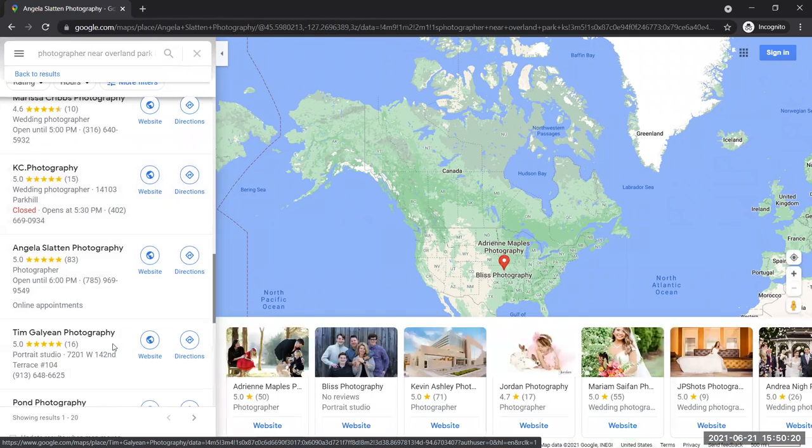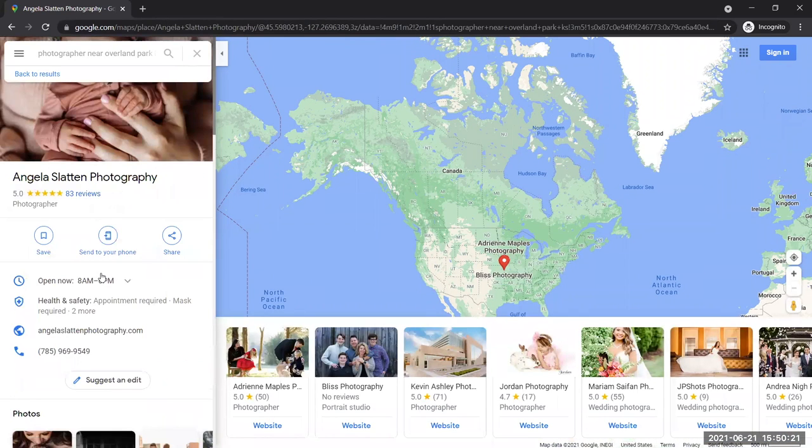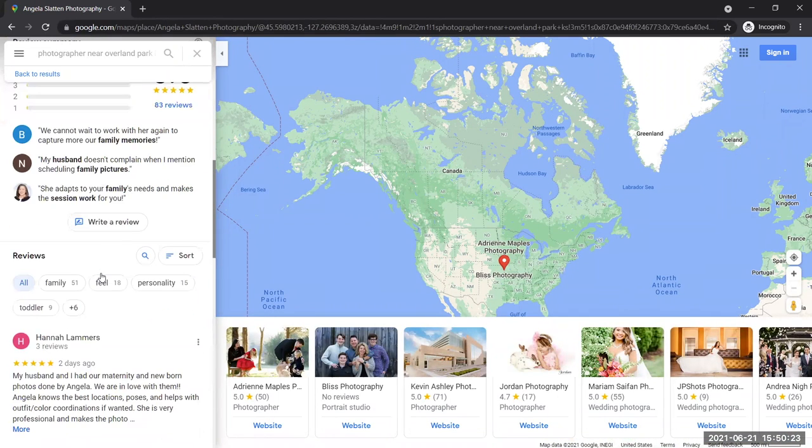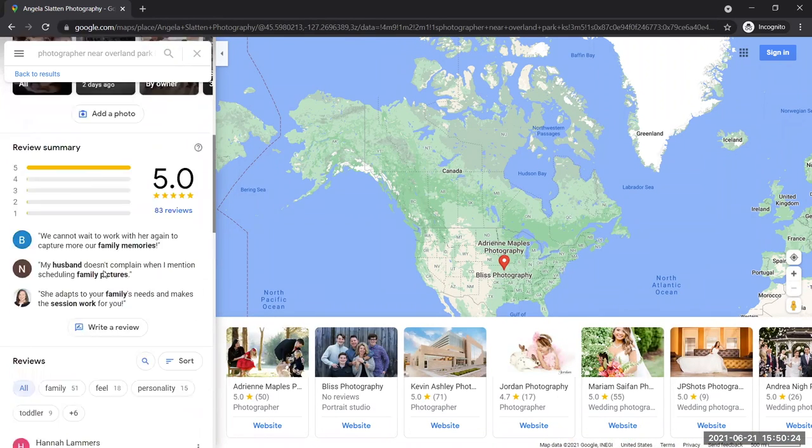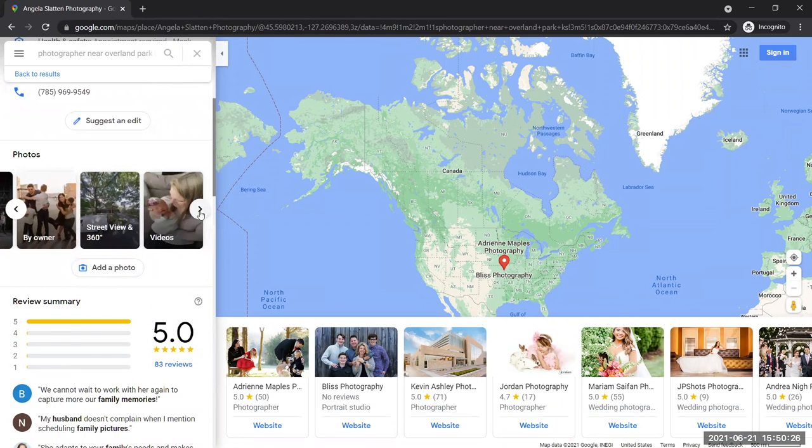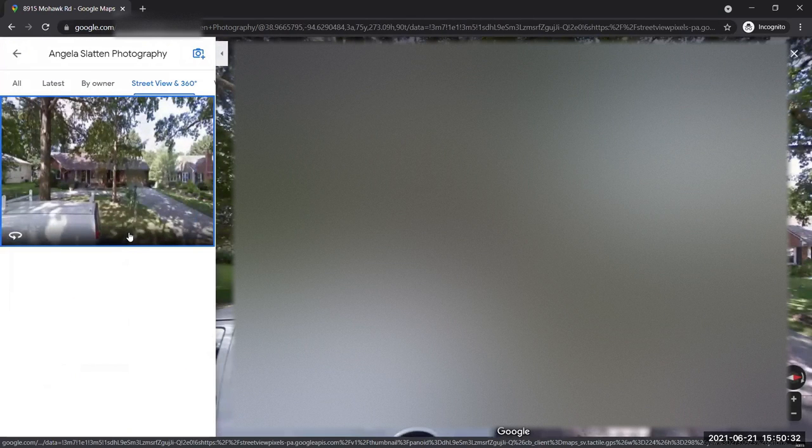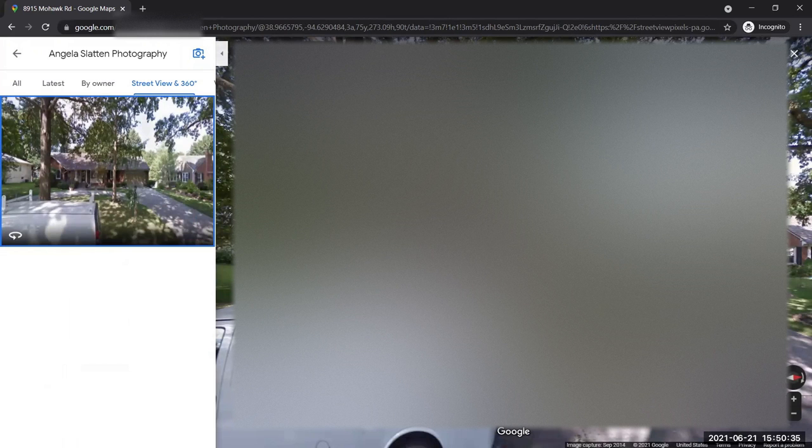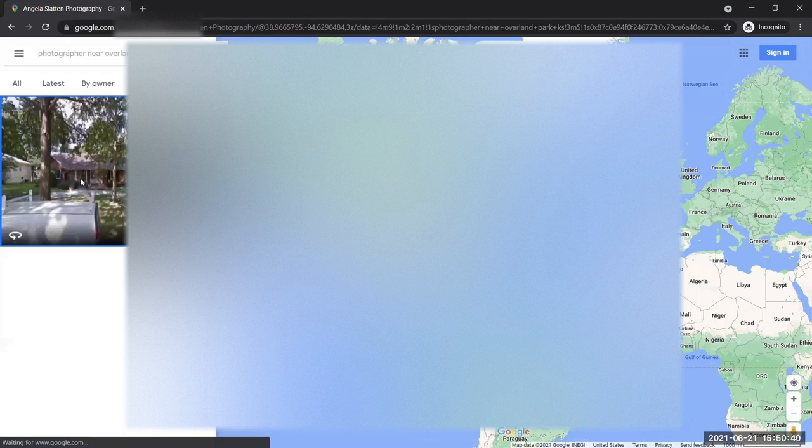No address, just a phone number, some hours, basic information. But here's the problem. Under Photos, Street View and 360. When you see this icon, you can click on it and it will take you to a 360 degree view showing this person's address. It also prints the address up in that gray box.